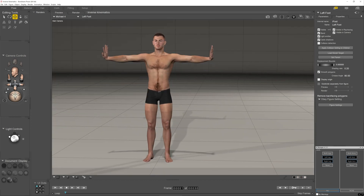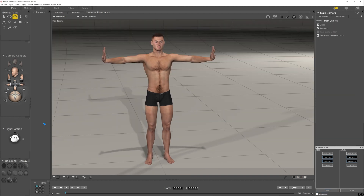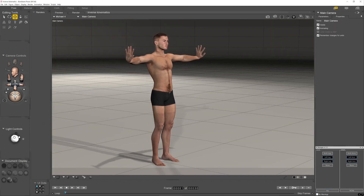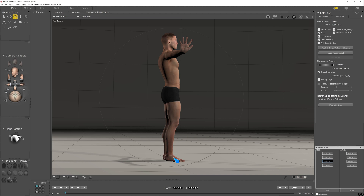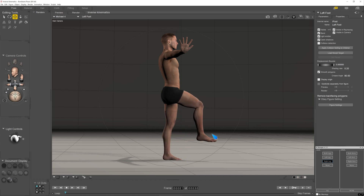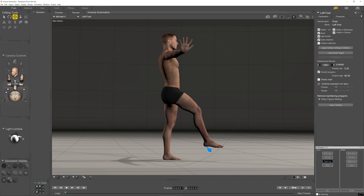So it has many useful features. I just demonstrated with the leg how easy it can be to move a leg. I just turn it on here for the right leg, grab the foot, and then move the foot around like that.